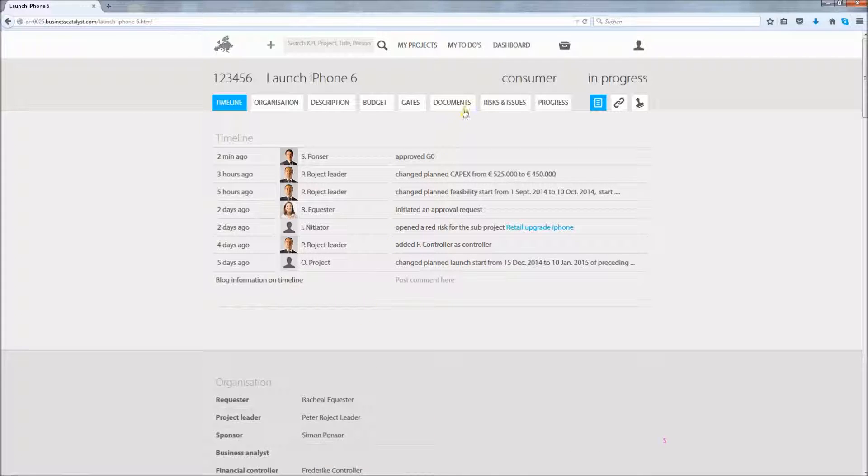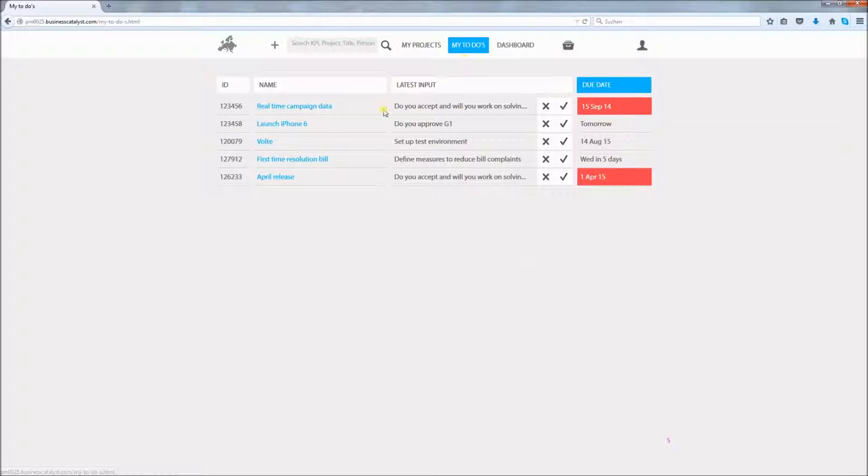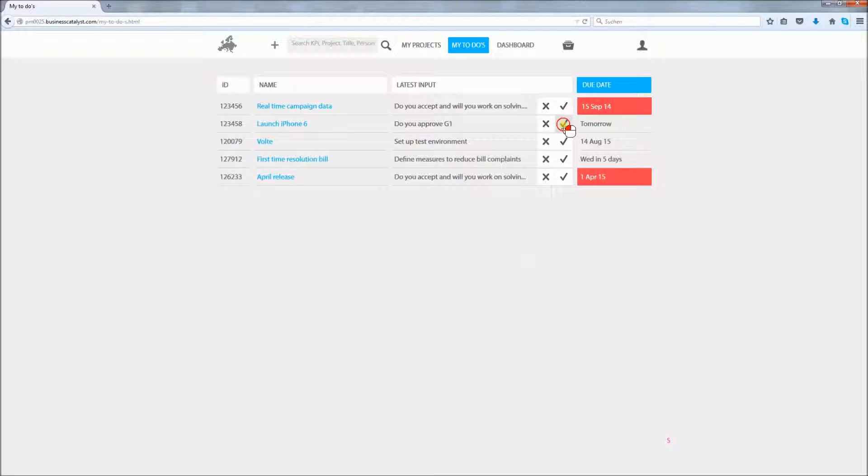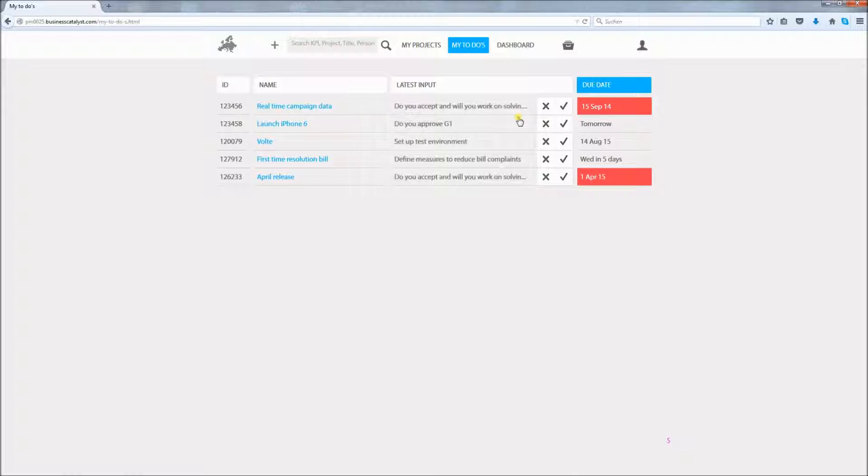In my to do's you can view and manage workflow requests you have received or risks or tasks that you have taken responsibility for. You can answer workflow requests including a comment either here or via the email you received.